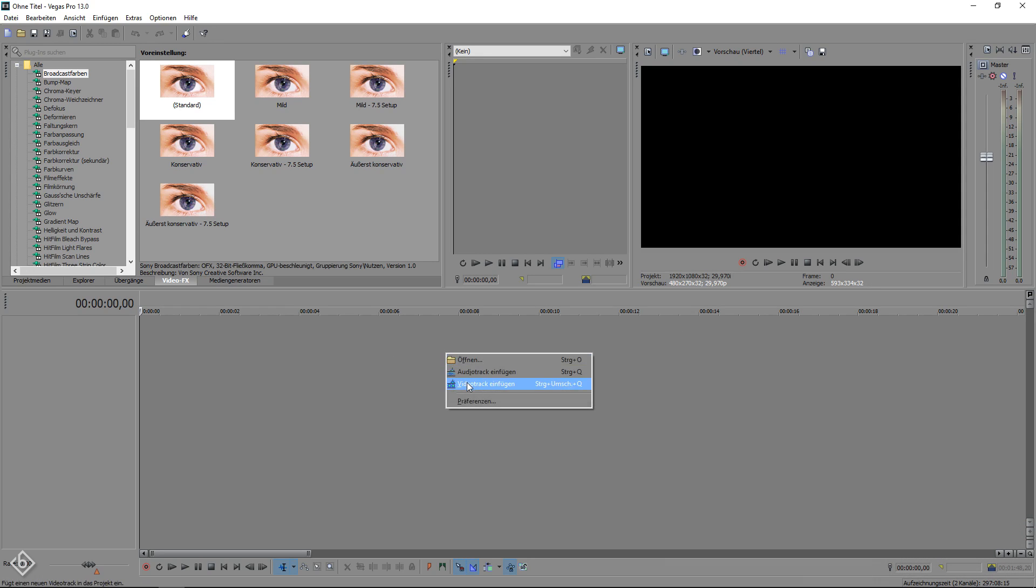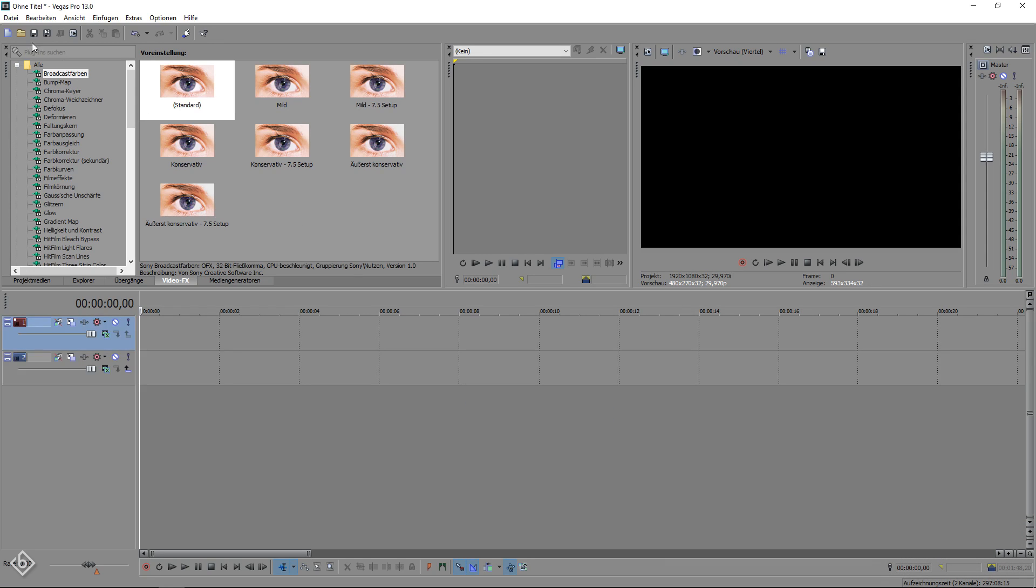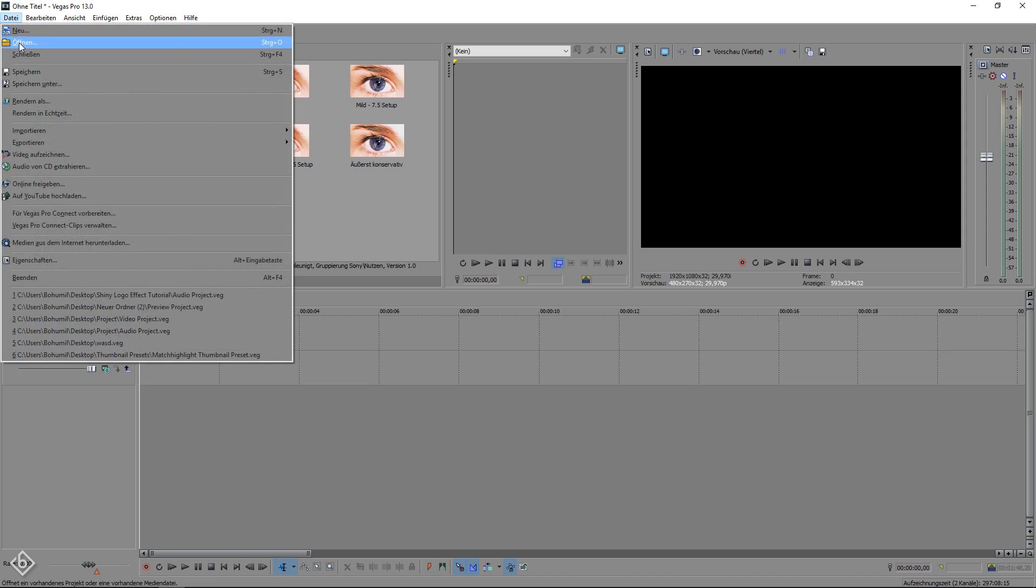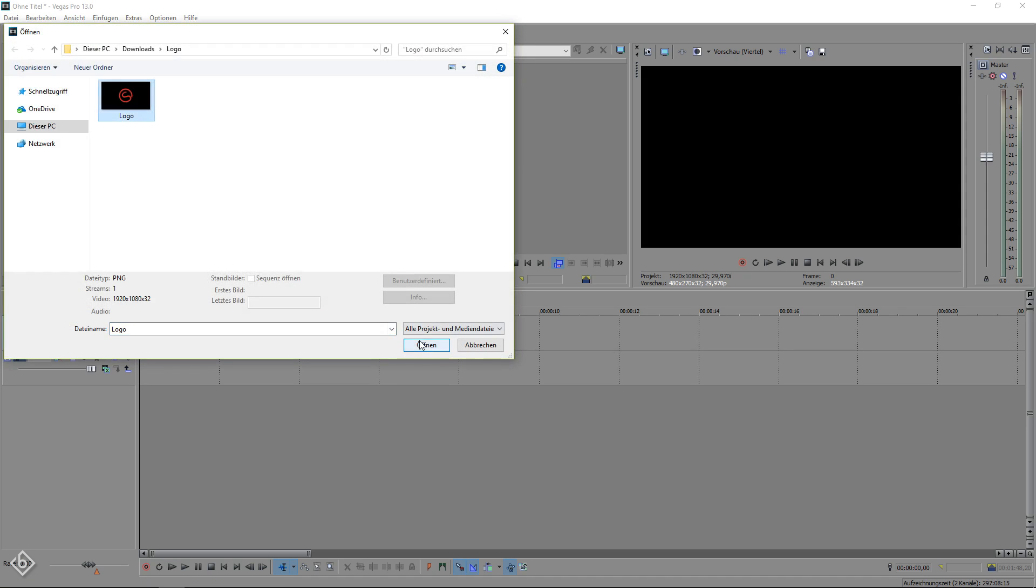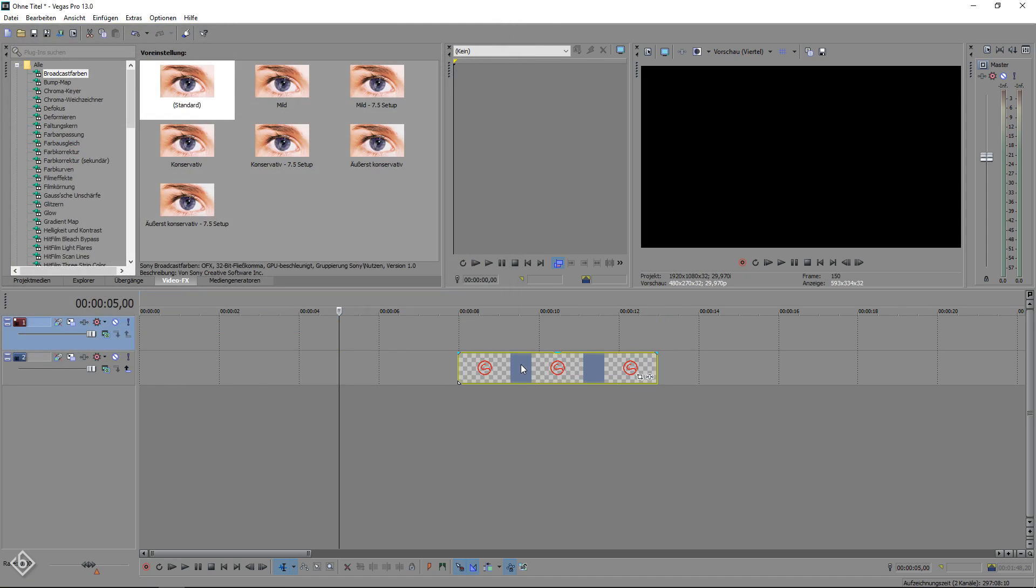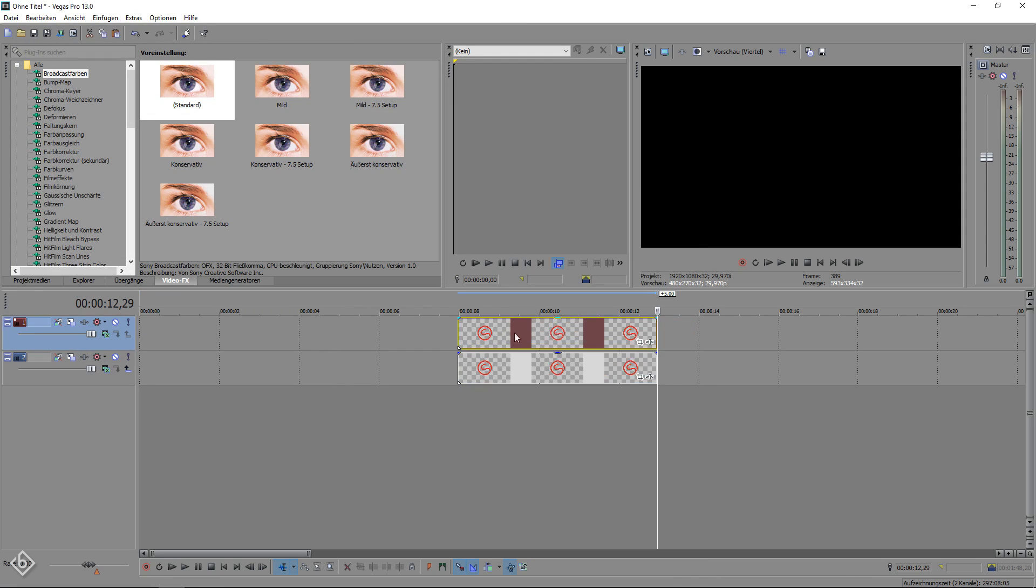We are going to create two video tracks, import our logo and place it in the lower video track. Also make sure your logo is transparent. Then we are going to duplicate our logo once and place it above the original one.